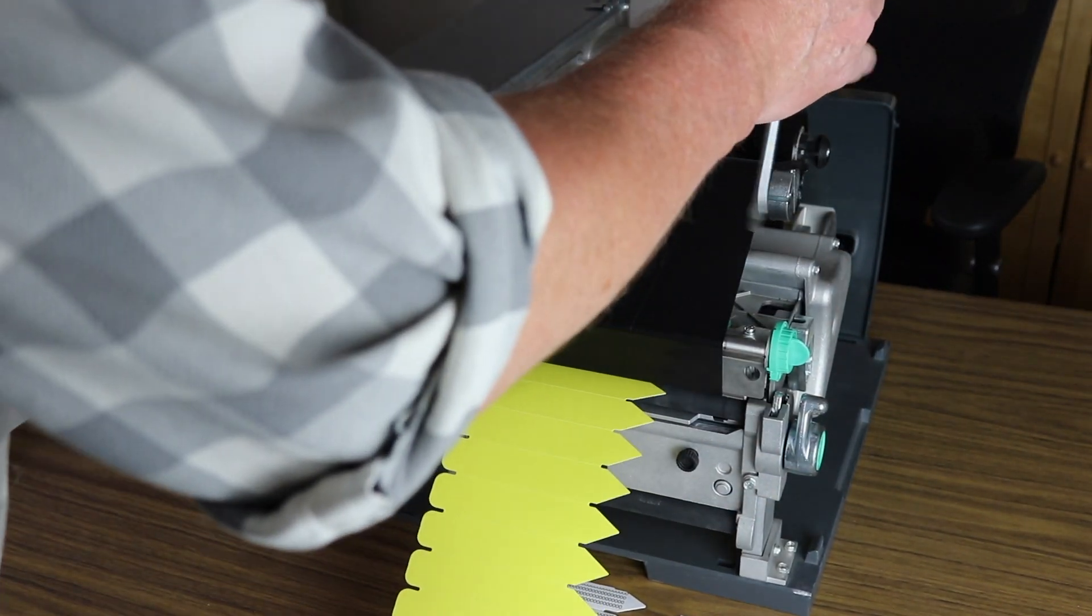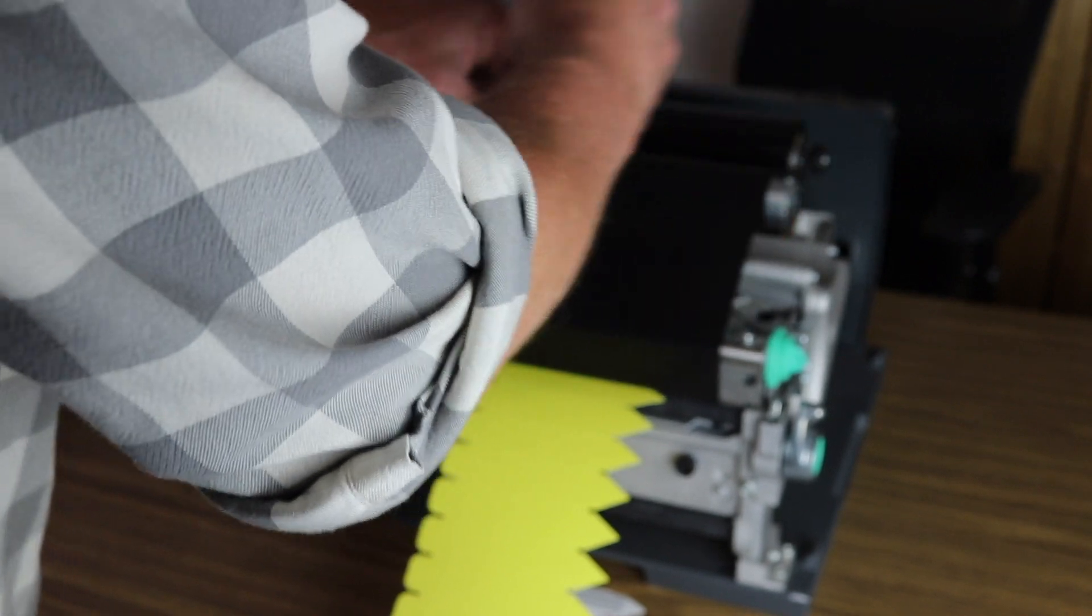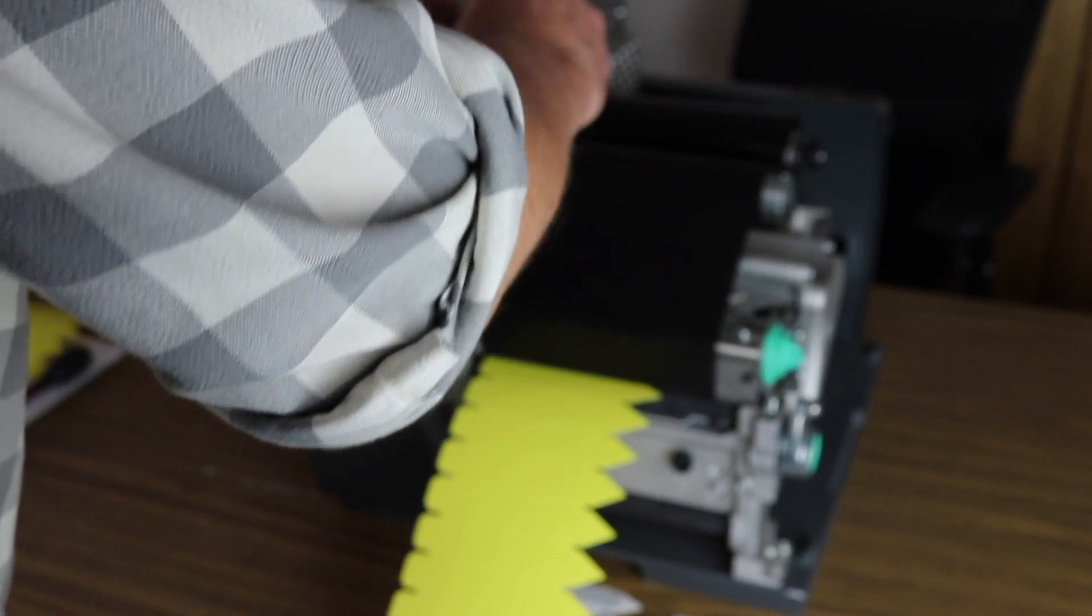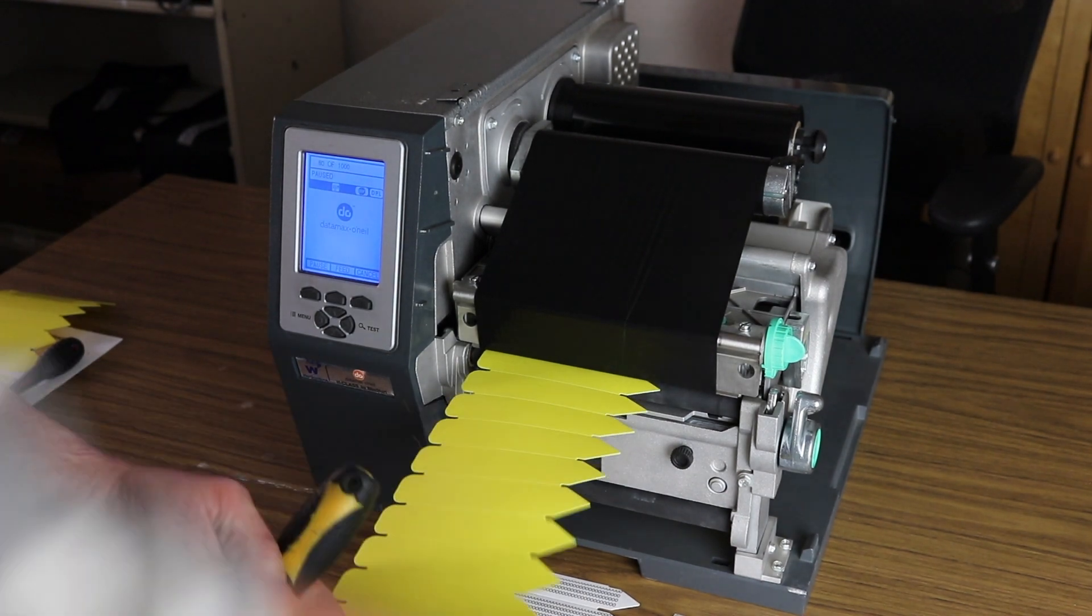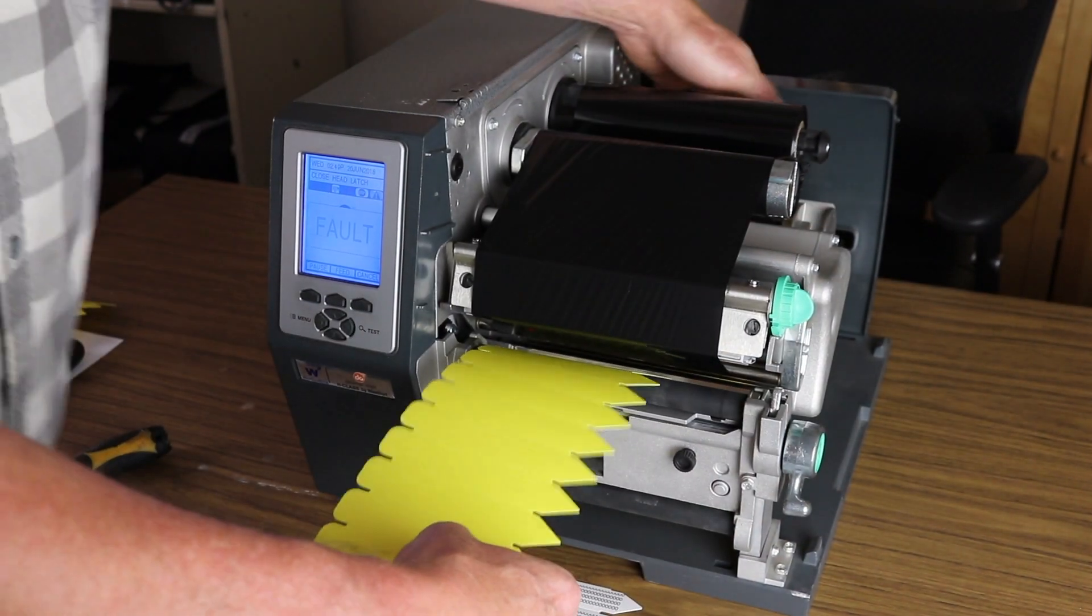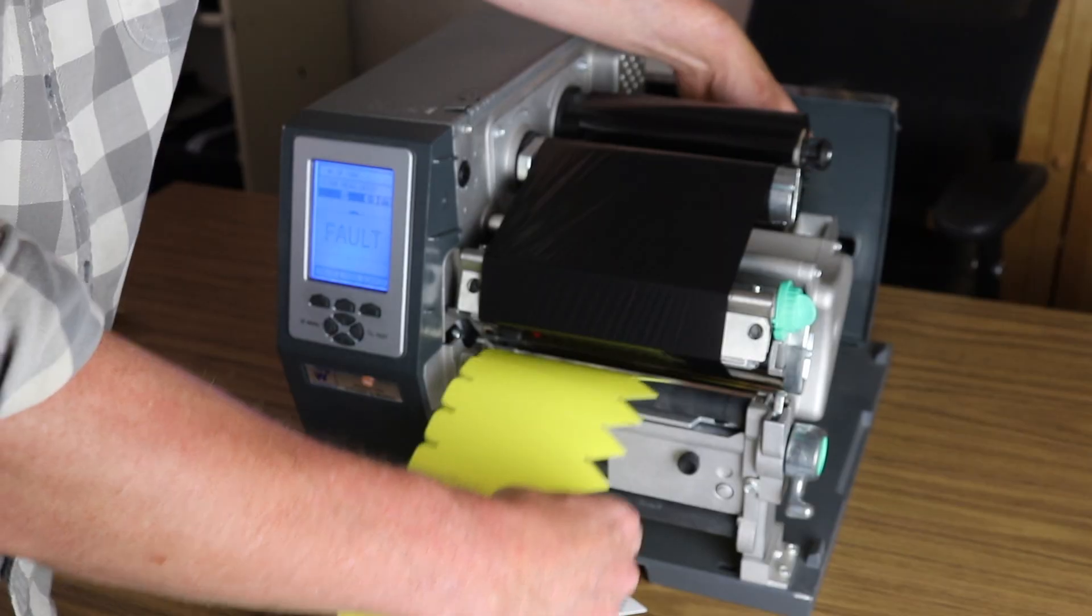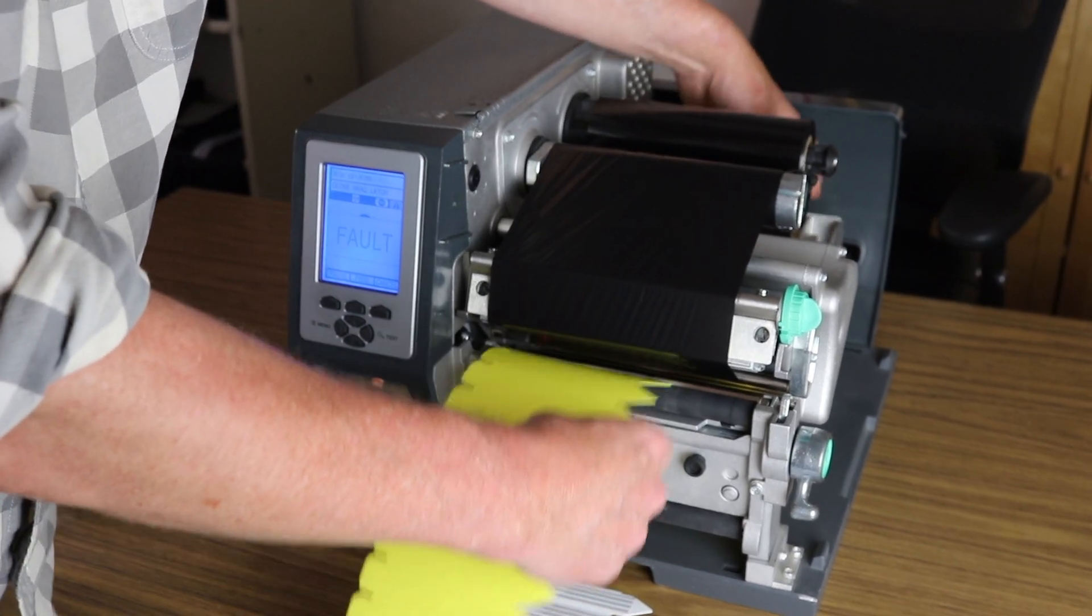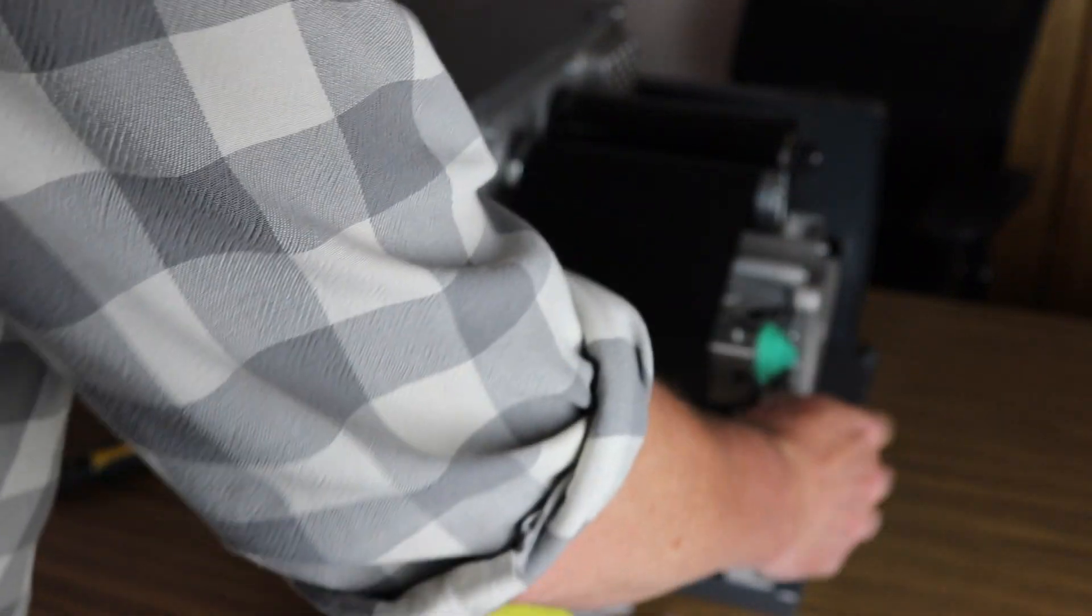When you get that, just re-tighten these and lock them down. Then so this isn't wasted, I just open the printhead, go back here and rewind the roll. Once that's done, you're good to continue with your print.